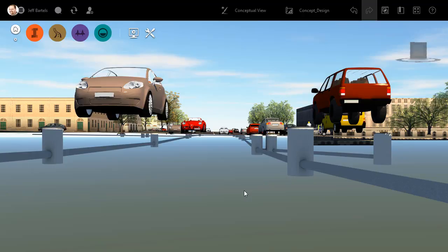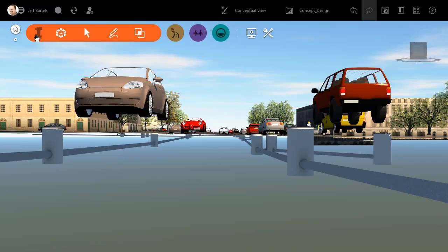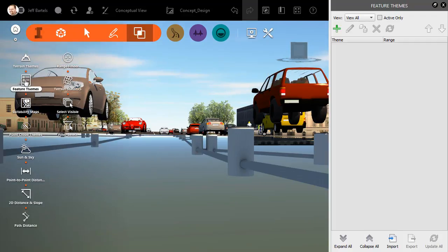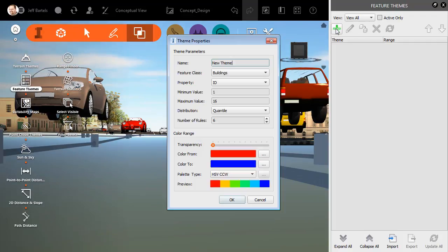To do that, I'm going to create a feature theme. I'll start by opening the InfraWorks menu, and then I'll click the Analyze button. From here, I'll choose Feature Themes. I will then click to add a new theme.